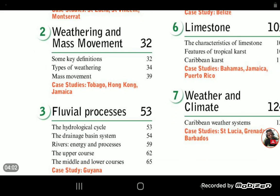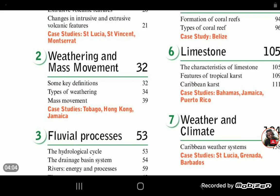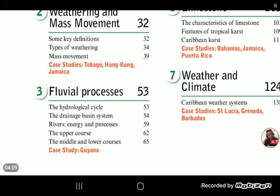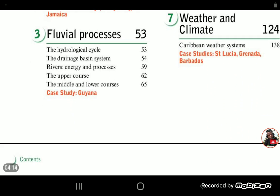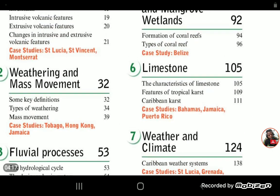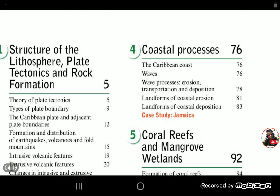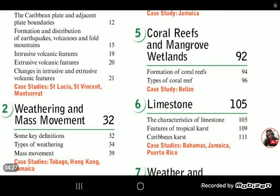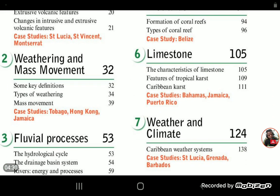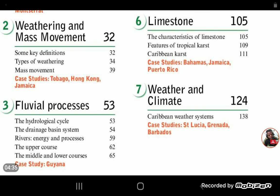Scrolling through the rest of the syllabus that will be pursued through to fifth form, you can see the various topics: weathering and mass movement, fluvial processes that relate to the hydrological cycle and river systems, then coastal processes, wave action, features formed by the sea at the coast, and the study of coral reefs. Climates, limestone rocks and areas dominated by limestone, and the features formed.